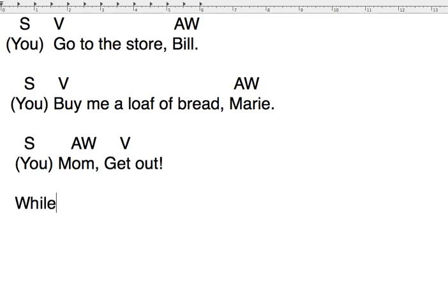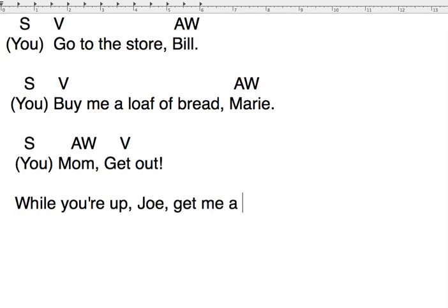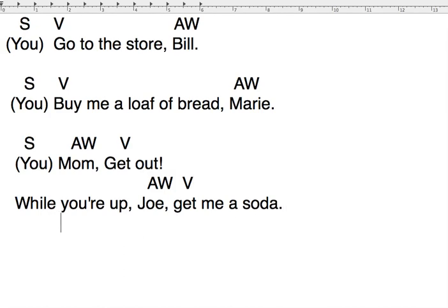'While you're up, Joe, get me a soda.' Joe, in this case, is going to be our addressing word, AW. 'Get' is going to be the verb. And what's going to be the subject? It's going to be that invisible 'you.' You is the subject. If the AW comes in the middle of the sentence, the commas go both right before it and right after it. So the AW always gets separated from the rest of the sentence with commas.